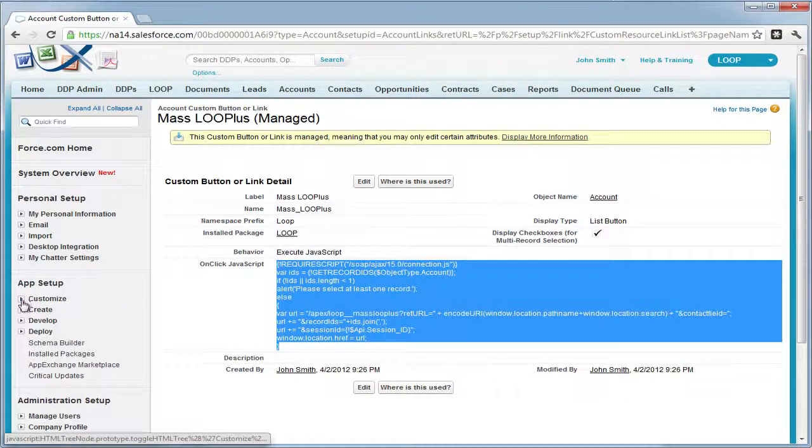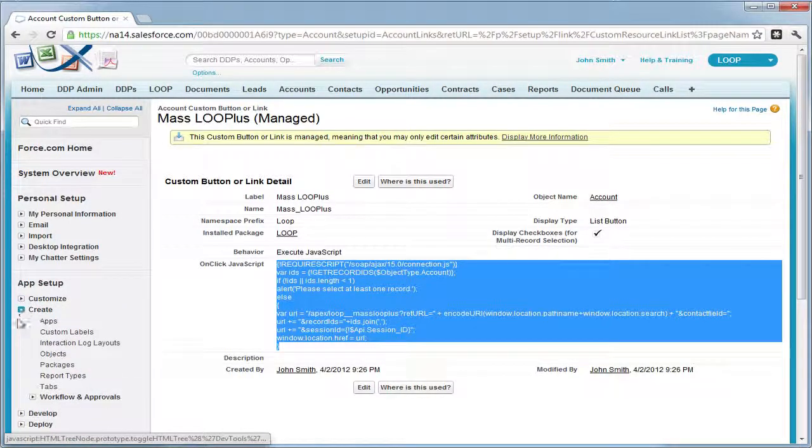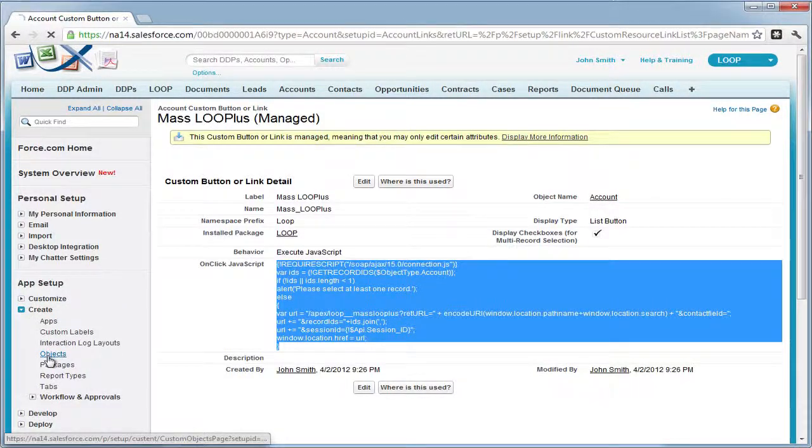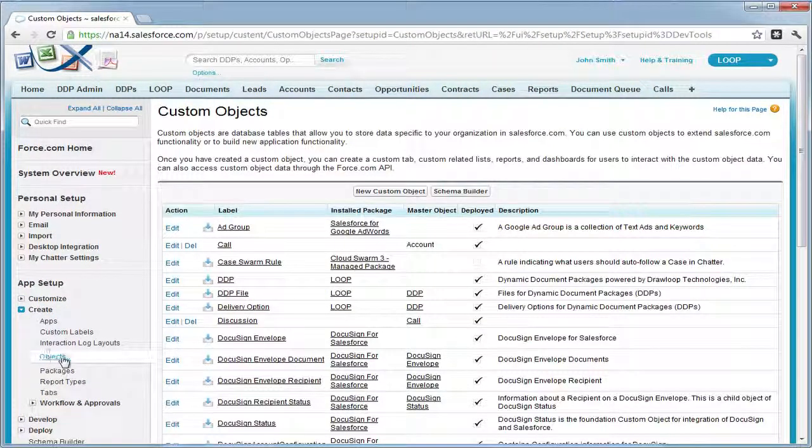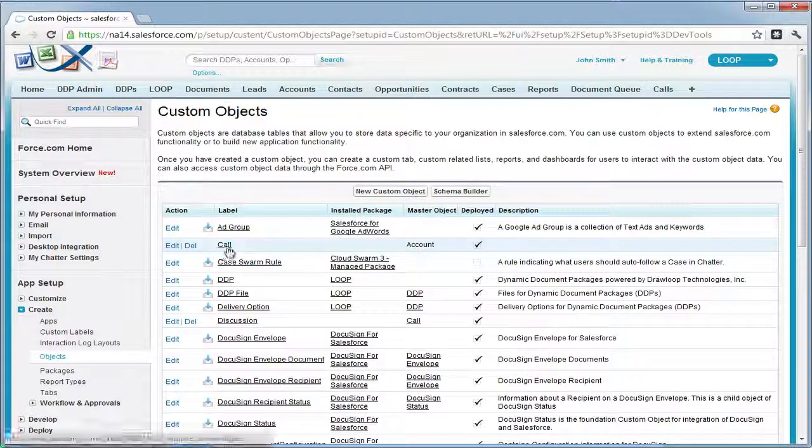Next, we're going to collapse the customize link, open up the create link, select objects, and choose our custom object.